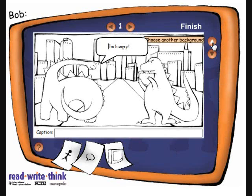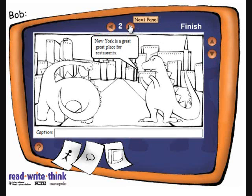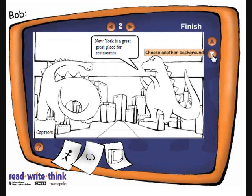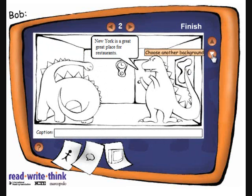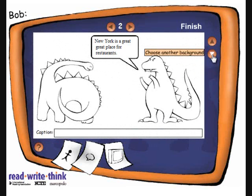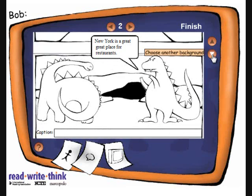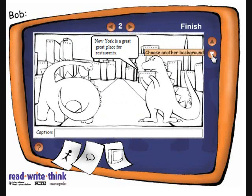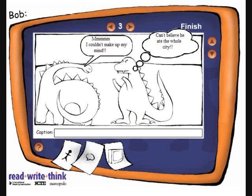We'll go to the second panel and we can select through each background. New York is a great place for restaurants, so we'll go to the third one. The dialogue reads: "Hmm, I couldn't make up my mind" — "I can't believe you ate the whole city."